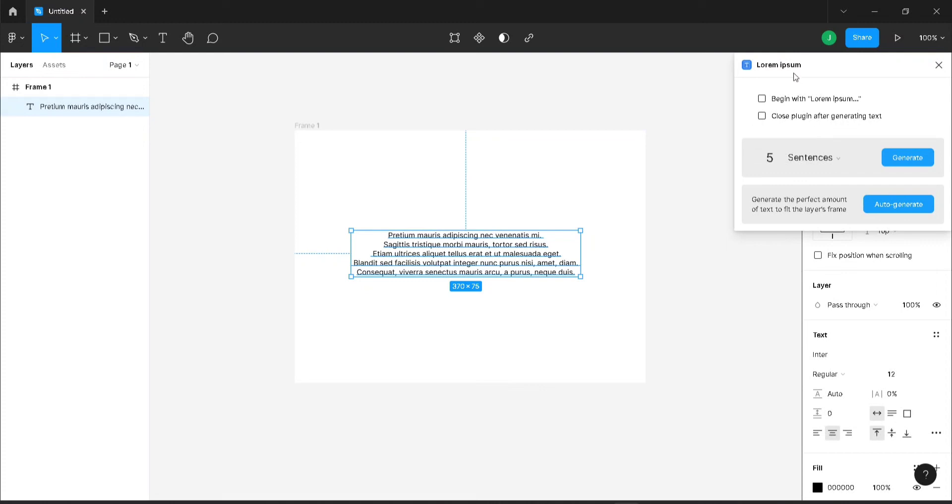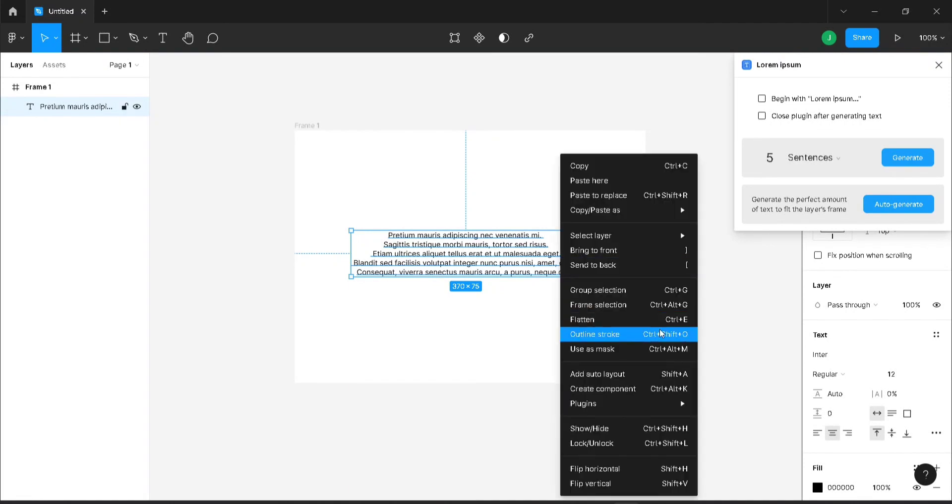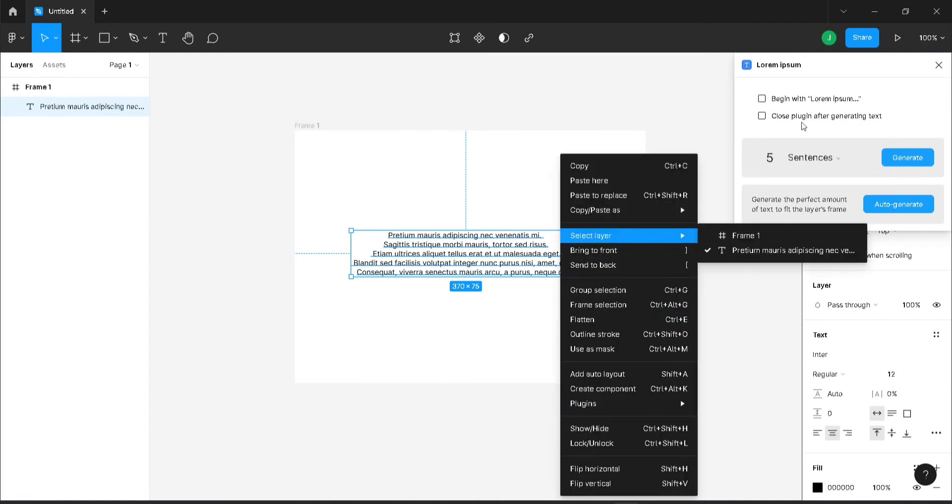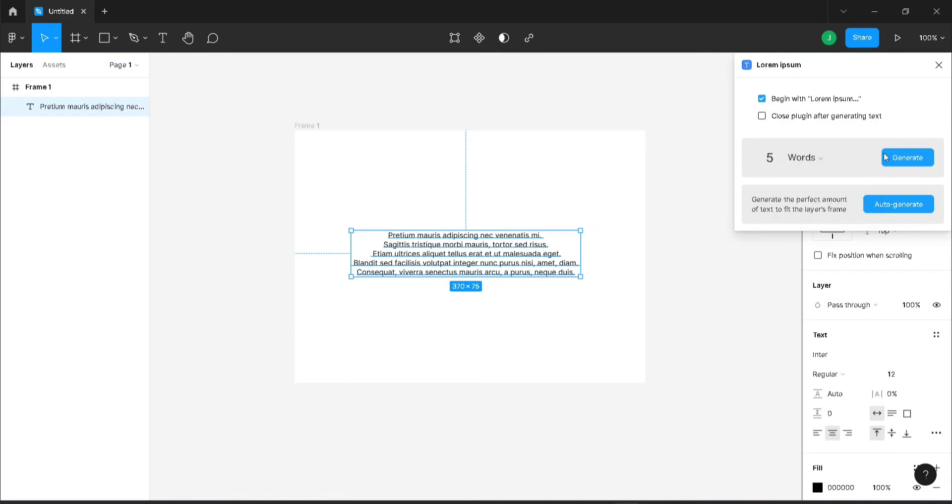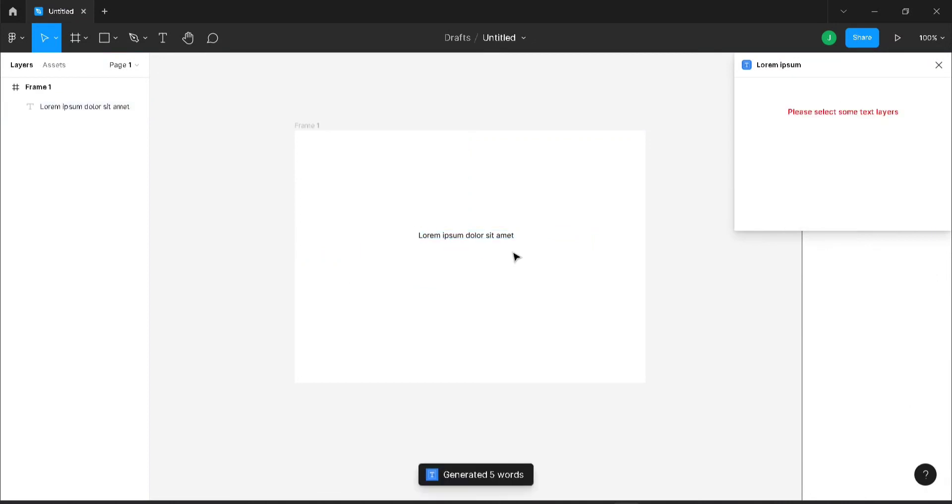Let's create another time, but this time let's create with lorem ipsum and give five words and generate. Yeah, that's it. That's how you can use lorem ipsum in your project.